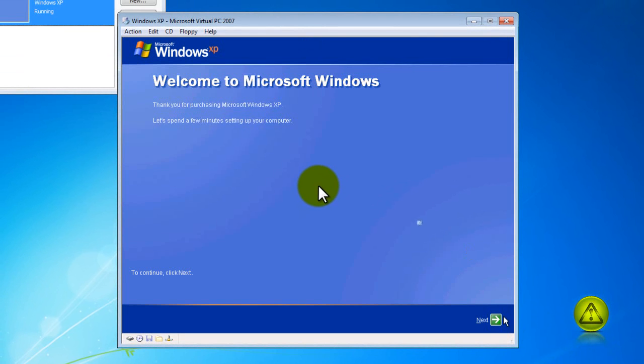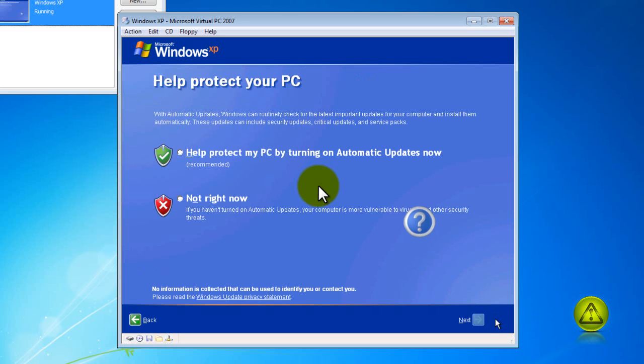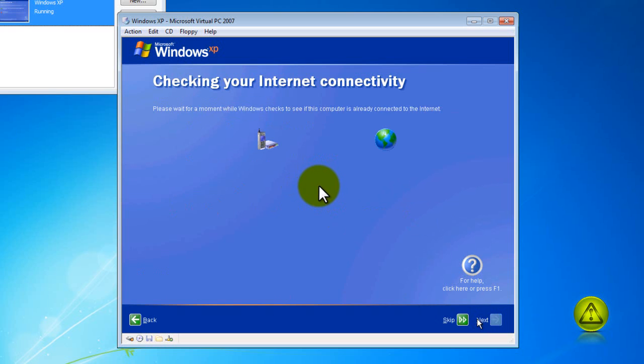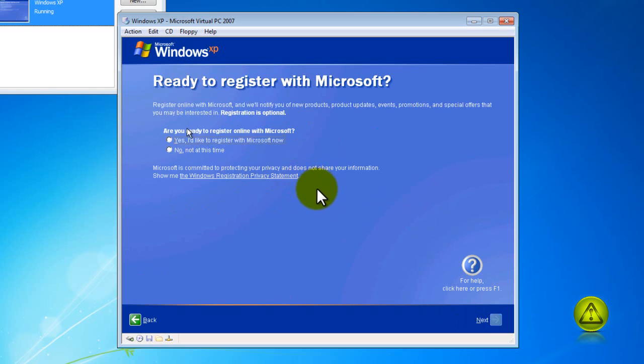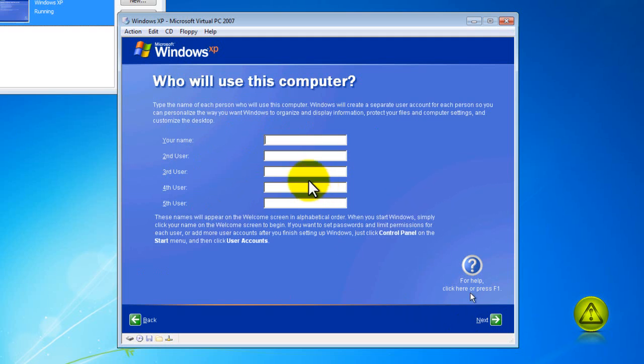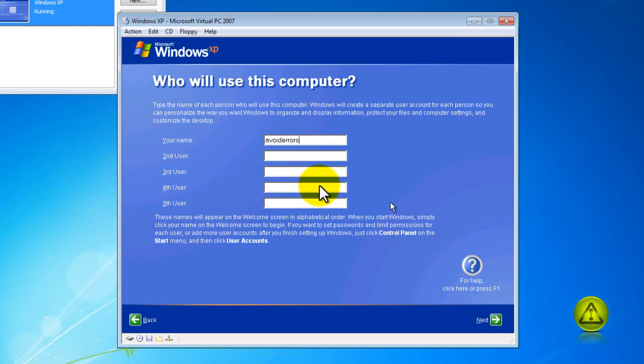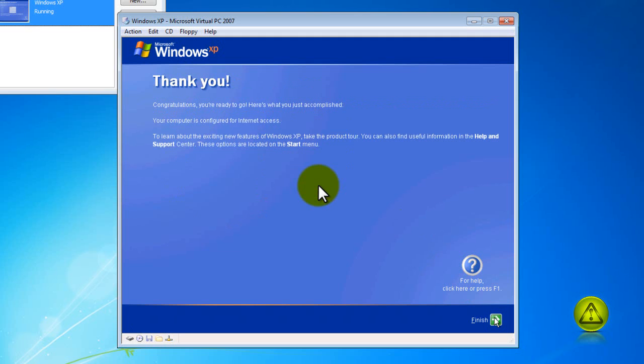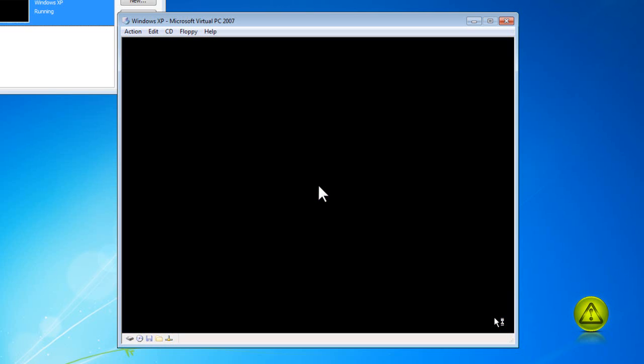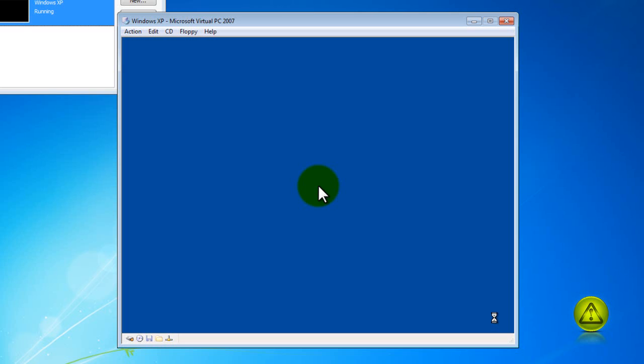You should be able now to, I am going to set that not to protect my PC right now. I am going to skip this. I am not going to register at this time. Click next and your username and password. I am sorry, your username. And click next. Click finish. And that's it, it is installed.